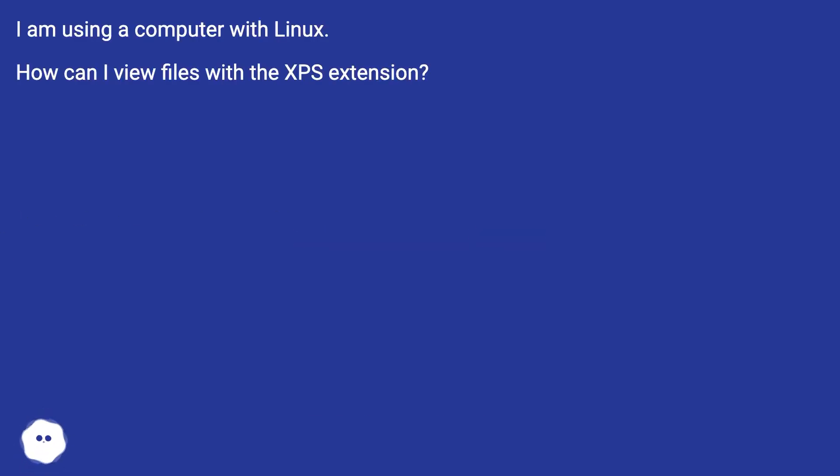XPS Viewer for Linux. I am using a computer with Linux. How can I view files with the XPS extension?